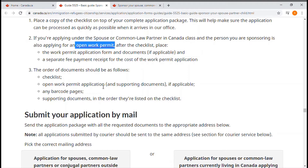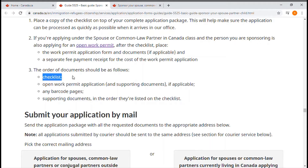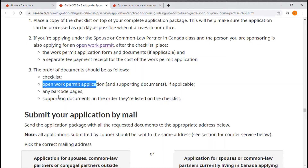There is a very important note about the order of documents: first the checklist, then the open work permit application and all supporting documents if applicable, then all barcode pages, and then the supporting documents in the order they are listed on the checklist. You must organize your application package in this exact way — the checklist serves as the cover page.